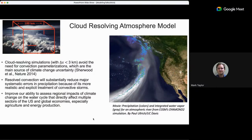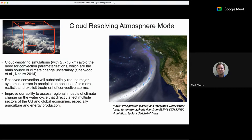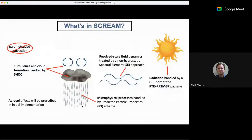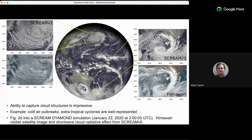This animation is over California showing an atmospheric river in our 3.25-kilometer cloud resolving model. SCREAM — our cloud resolving model — uses the spectral element method for resolved-scale fluid dynamics, a C++ port of the RRTMGP package for radiation, P3 microphysics, and prescribed aerosols. There's no parameterized convection, which is responsible for the 'Simple' in SCREAM — it's simpler because it has prescribed aerosols and no convection scheme.